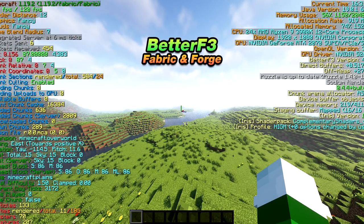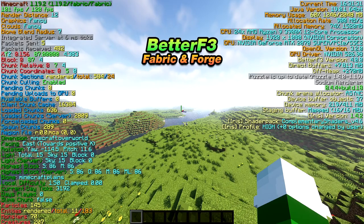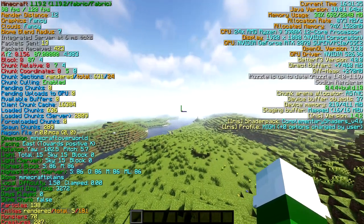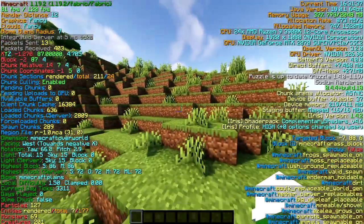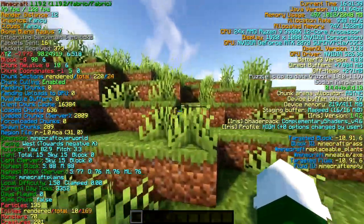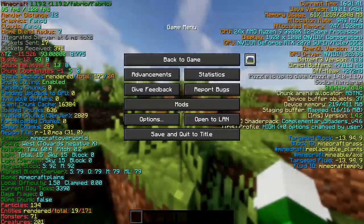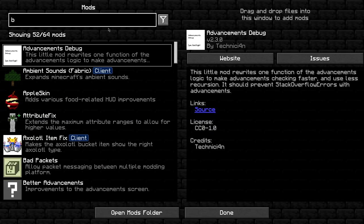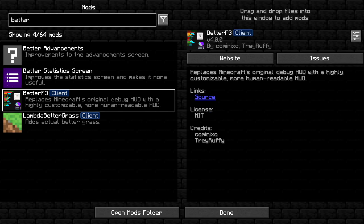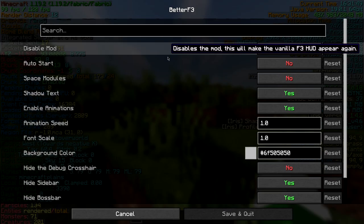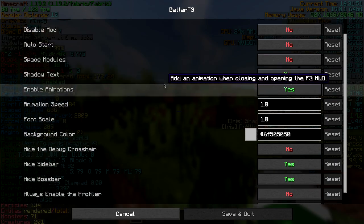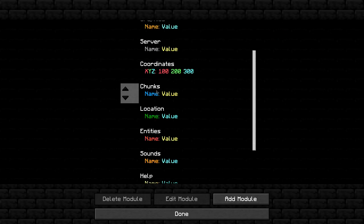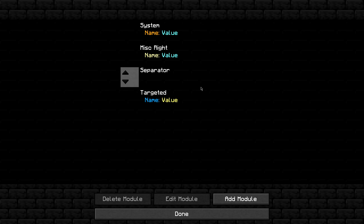Similarly, Better F3 is another mod you need to install whether you play modded Minecraft or not. Better F3 replaces Minecraft's original hard-to-read debug HUD with a highly customizable, more human-readable HUD. You can customize the colors, positions, add spacings, and more. This mod is available for fabric and forge and is on every version of Minecraft 1.19.2 and below, so you should have no problem downloading it.